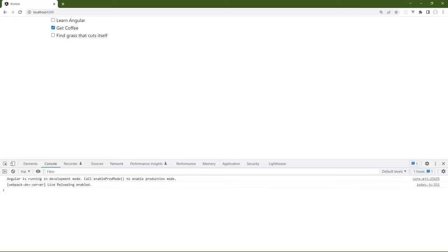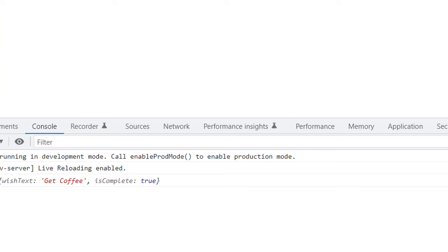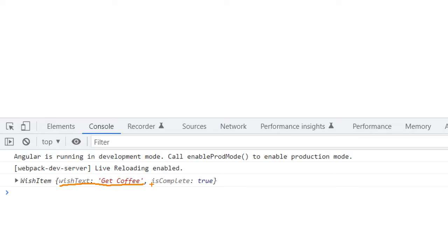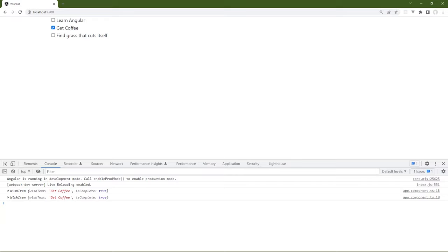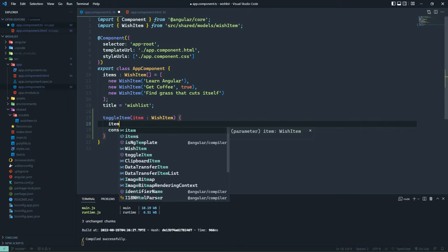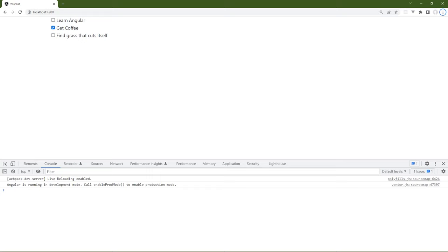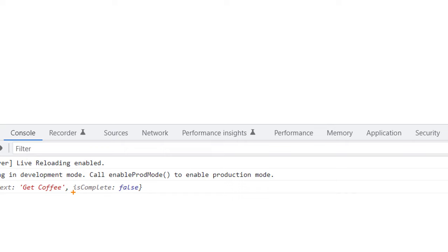We will see that the binding we set up for the checked property is a one-way binding. Let's click on the 'Get coffee' wish — which unchecks it in the UI — but if we look in the console, isComplete is still true. Property binding is just a one-way binding, which means we need to update the isComplete property ourselves. Since we have the item we want to work with, we can simply set item.isComplete equal to its opposite. That way our data is going to stay in sync with the UI.